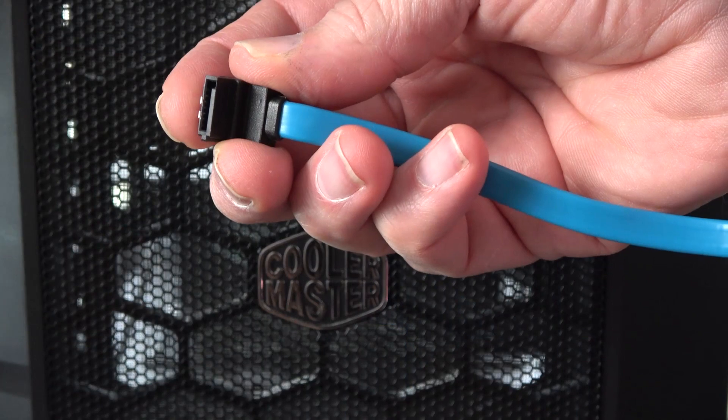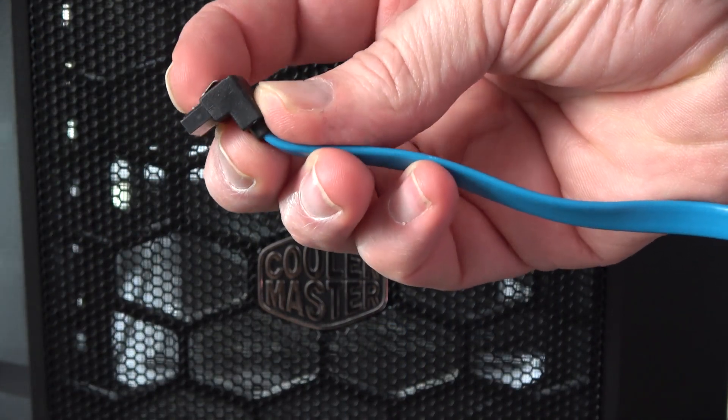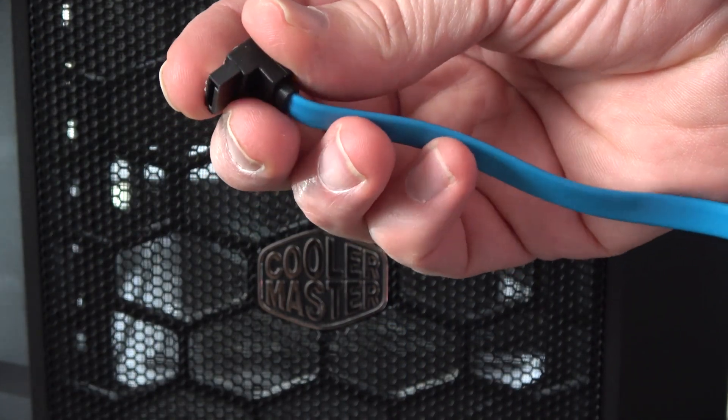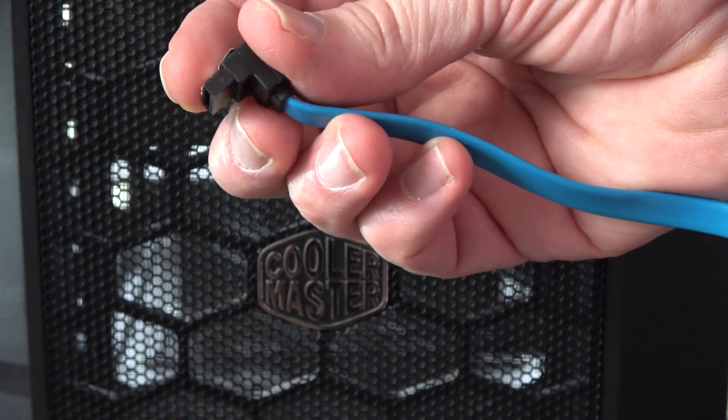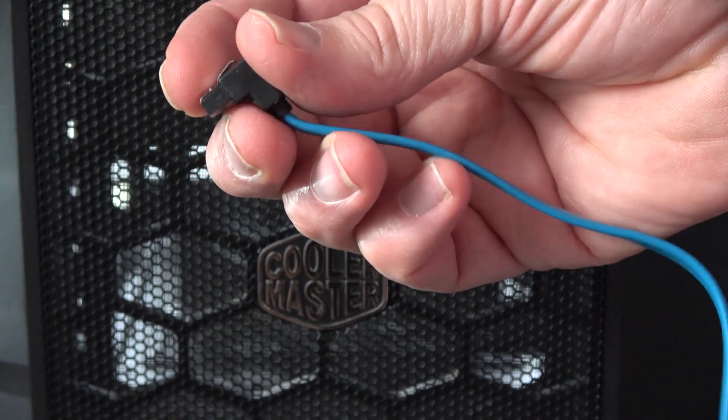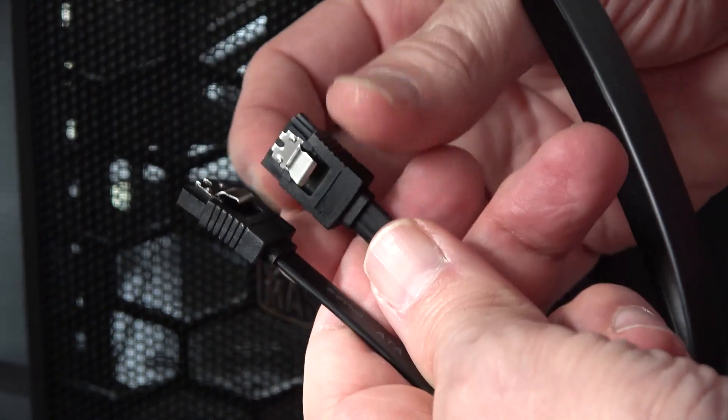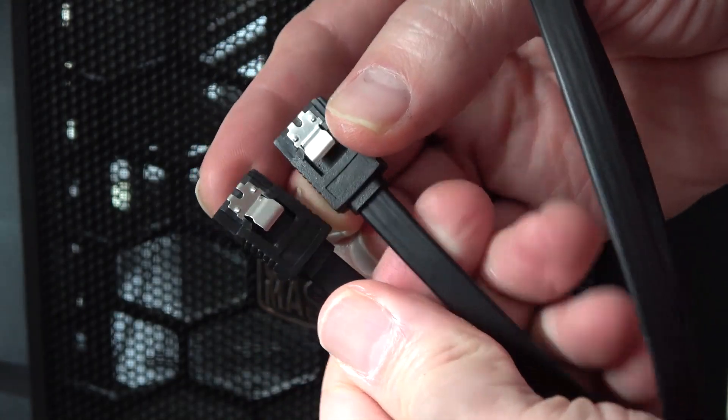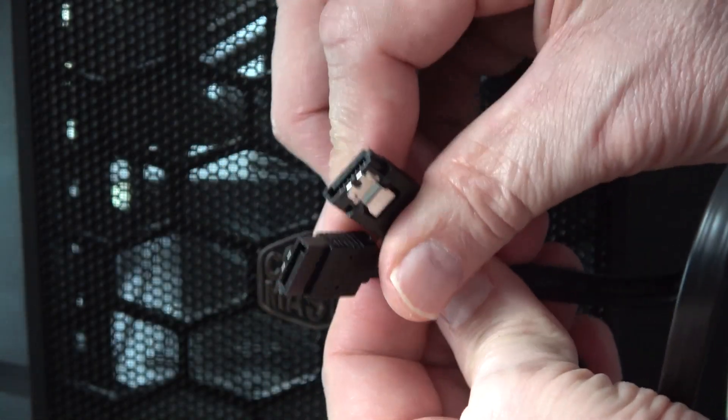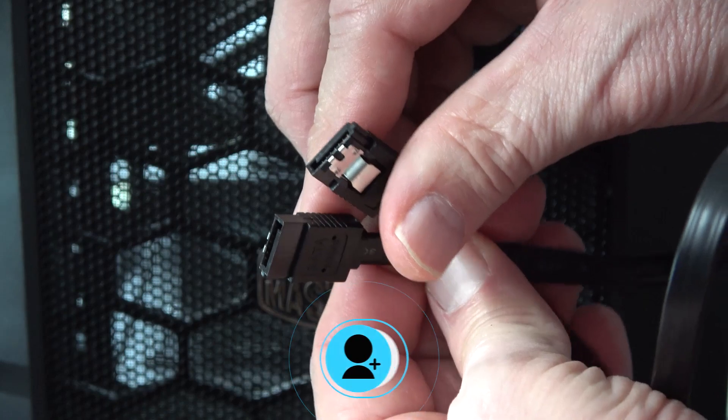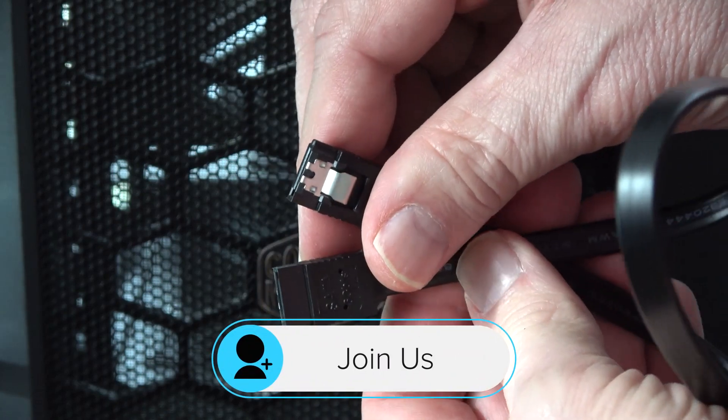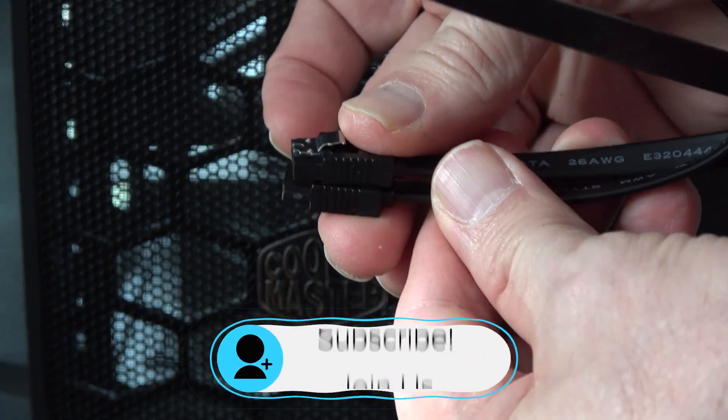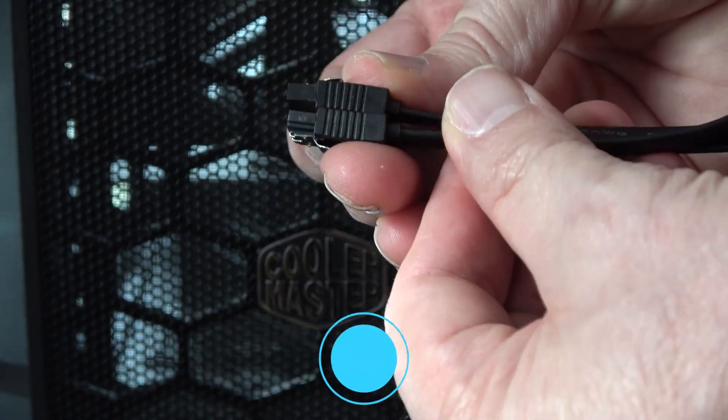The existing blue SATA cable has a 90 degree connector on it, which was blocking the available port below it. So instead, we're just going to use two new SATA cables that are straight through. That way, we can access both the upper and lower ports with each of the new cables.